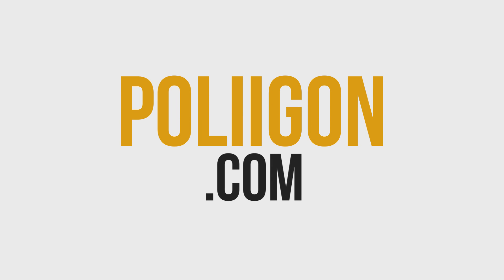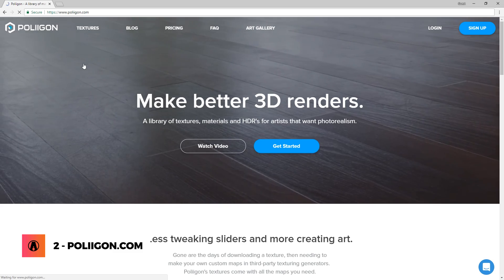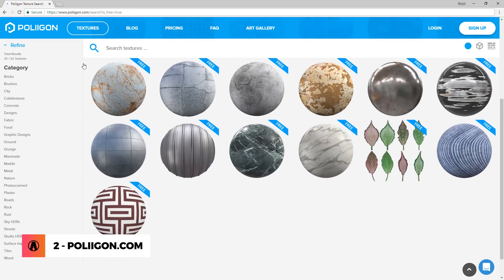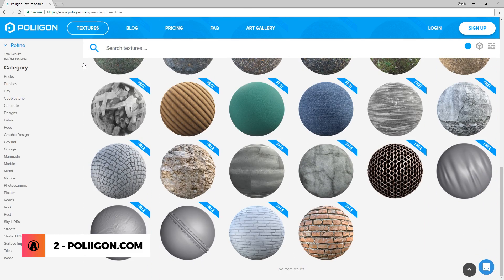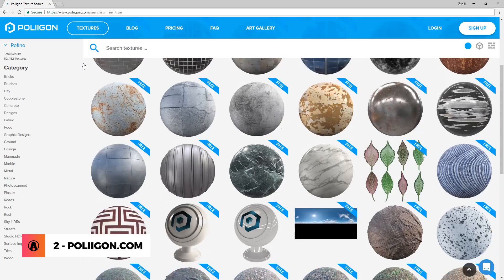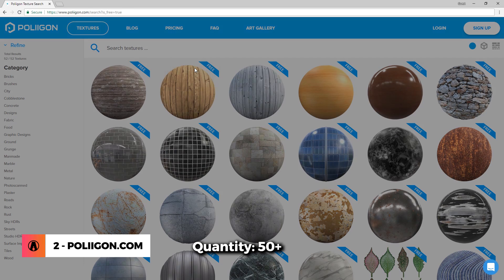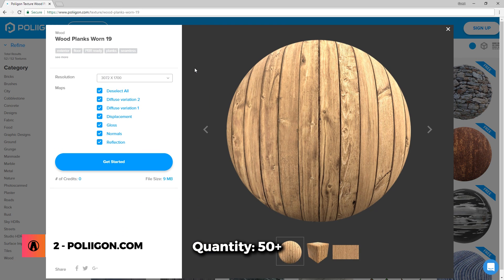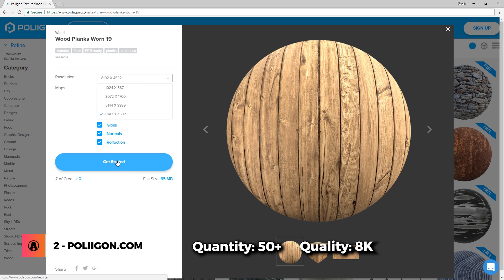Number 2 is Polygon.com. You've probably heard me mention this website in my previous videos. Polygon is probably one of the best sites that provide premium PBR materials. They also have a library of free textures that you can download. Although limited in quantity, they allow you to download full resolution maps that are up to 8K.